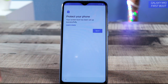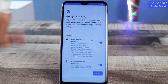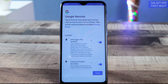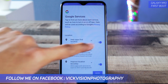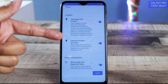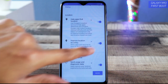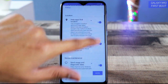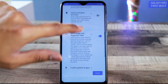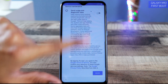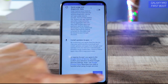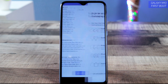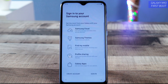Here are the Google services. If you want Google to collect information to improve software updates, you can enable those options. You can also enable location and improve location accuracy, but these consume battery. I'd suggest disabling all of these. Tap More and then Accept.